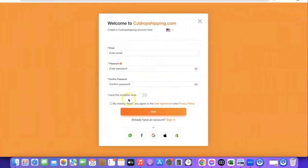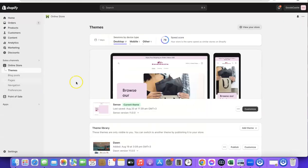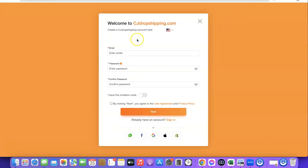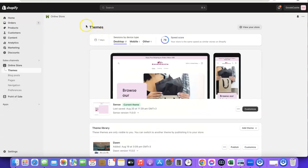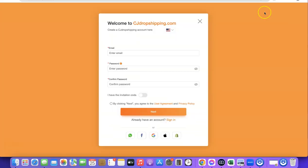I'm going to show you how you can easily connect your CJ to your Shopify store, then easily import products from CJ to your Shopify store, and also fulfill orders from your Shopify store to your CJ account.